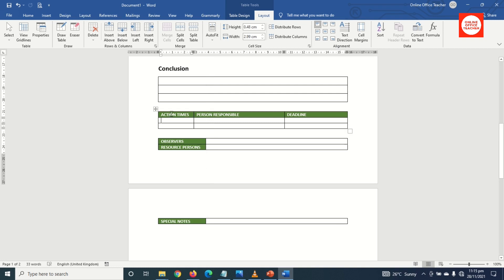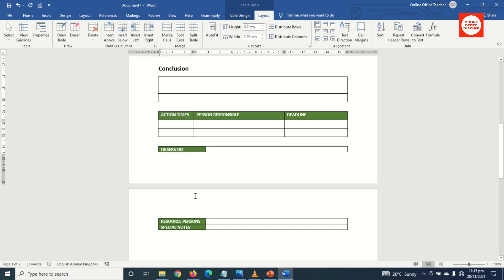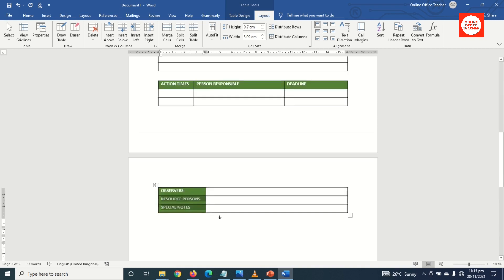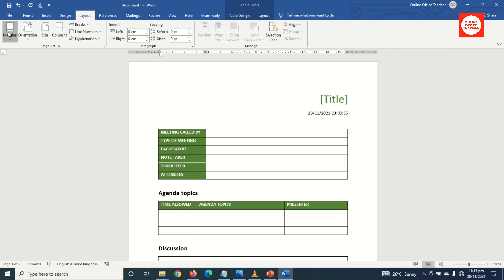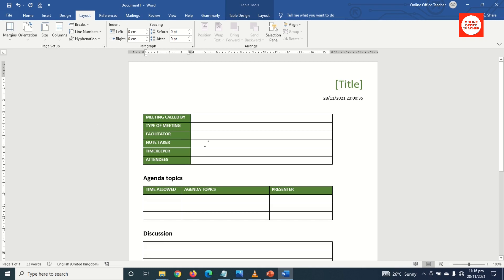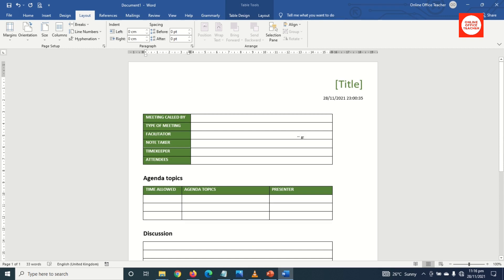I can still increase the height of these two tables as well. Now I don't want the template to spill onto two pages, so I go to Layout, click on Margins, and choose Narrow. But there is still some extra space after choosing narrow.